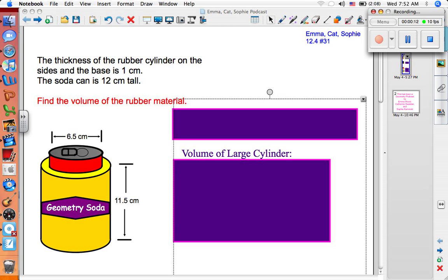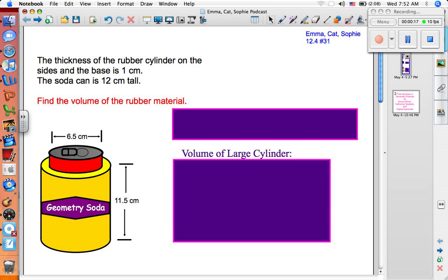The thickness of the rubber cylinder on the sides and the base is one centimeter, and the soda can is 12 centimeters tall, and we're trying to find the volume of the rubber material. We know that the soda can has a diameter of 6.5 centimeters, and the rubber material has a height of 11.5 centimeters.